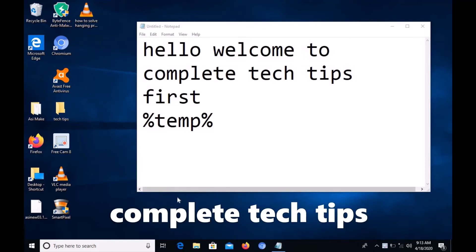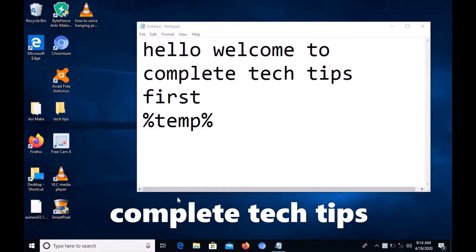Hello friends, welcome to my channel Complete Tech Tips. Today I'm going to show you how to solve the hanging problem for Windows 7 and 10.